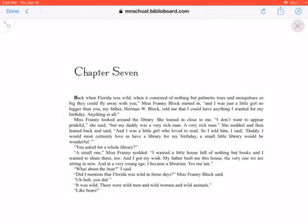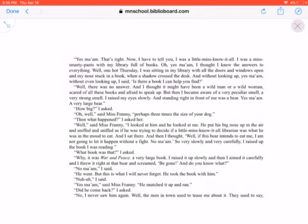What about the bear? I said. Did I mention that Florida was wild in those days? Miss Franny Block said. Uh-huh, you did. It was wild. There were wild men and wild women and wild animals, like bears.